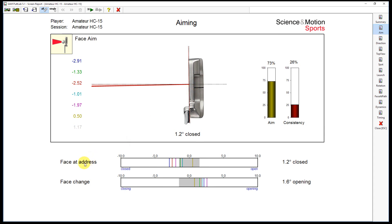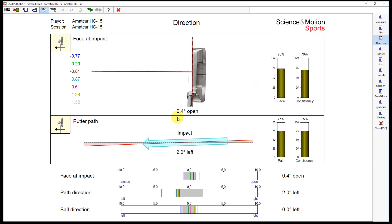For this amateur, the face at address is 1.2 degrees closed at aim and he changes the face 1.6 degrees opening to impact. So at impact he will end up with being 0.4 degrees open.